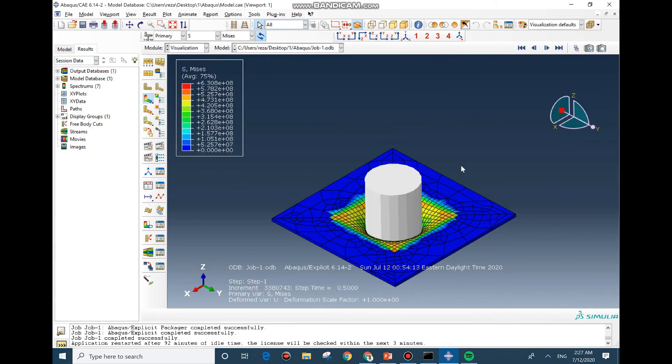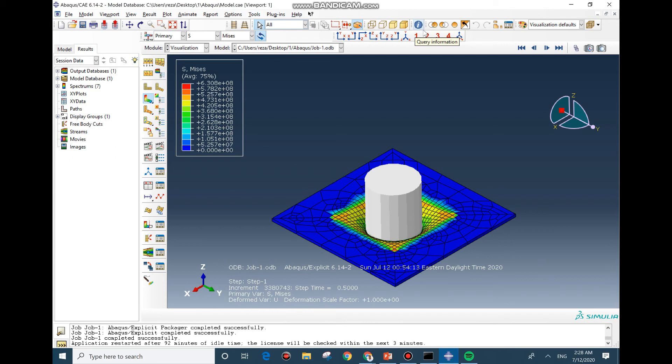As you can see, the job is completed and now we can see the result. The maximum stress is around 630 megapascal and you can compare it with the model. But the interesting point is that the model has been solved in about 25% of the base model, which is about four times faster.